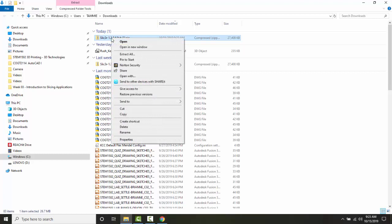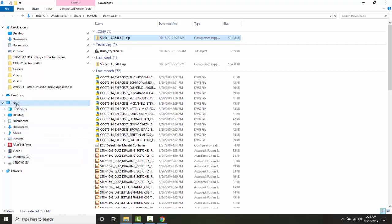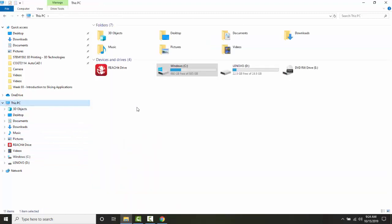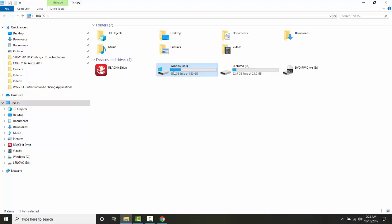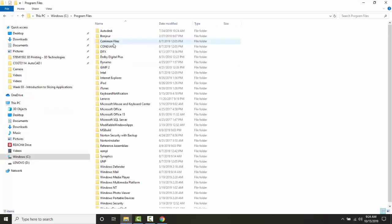Staying in my Windows Explorer, I'm going to navigate out to This PC, then I'm going to go to Windows C, then I'm going to go to Program Files, just plain Program Files.